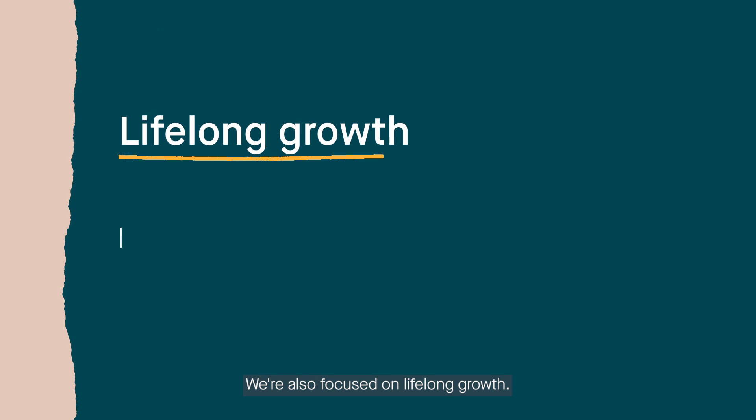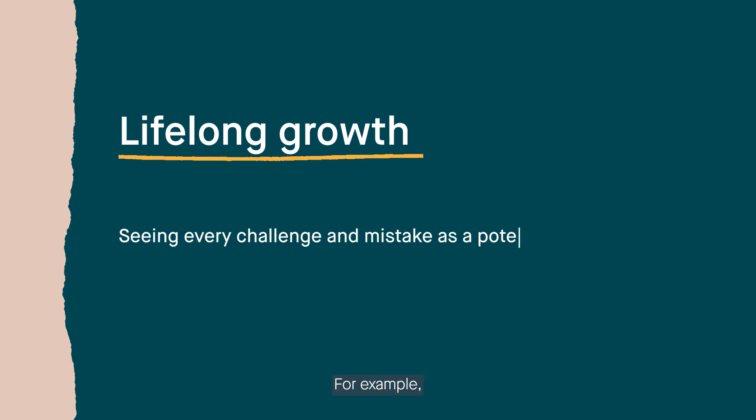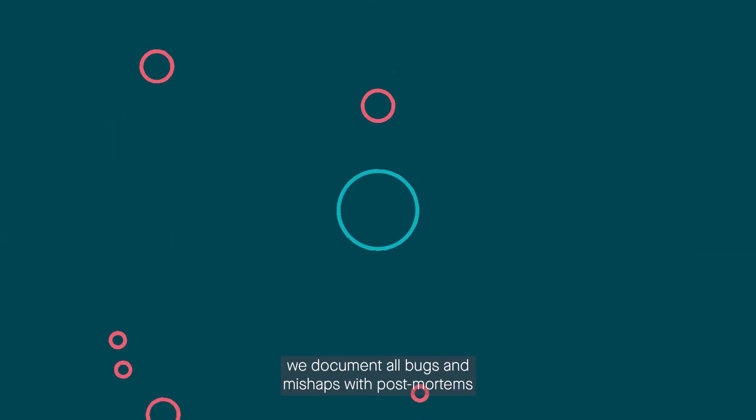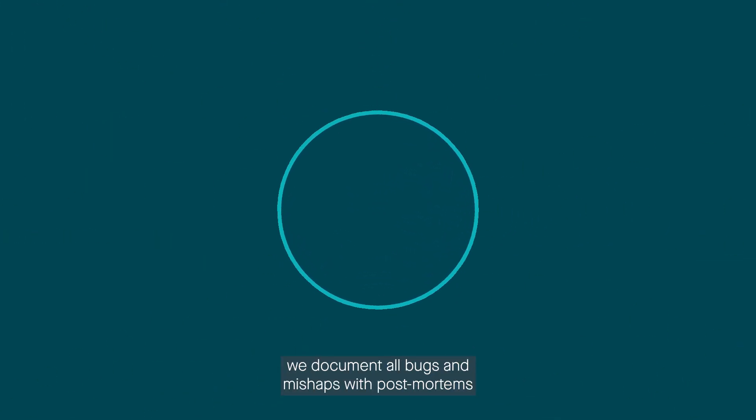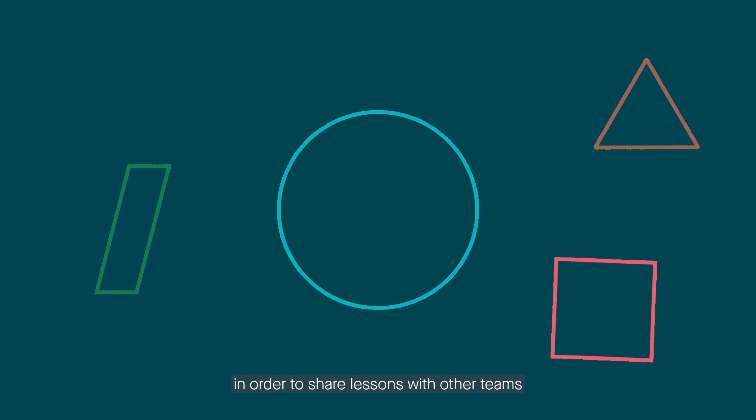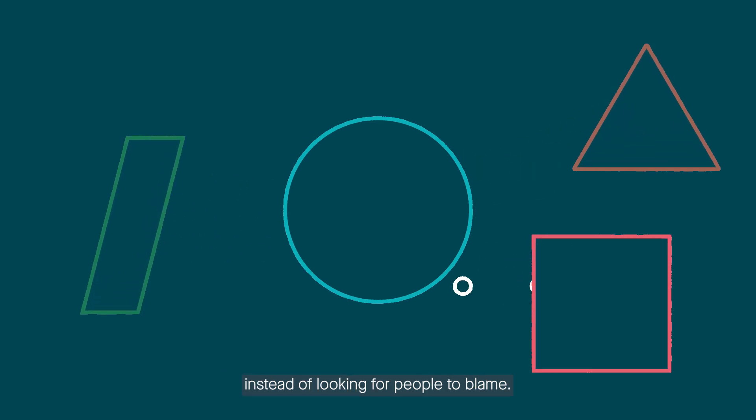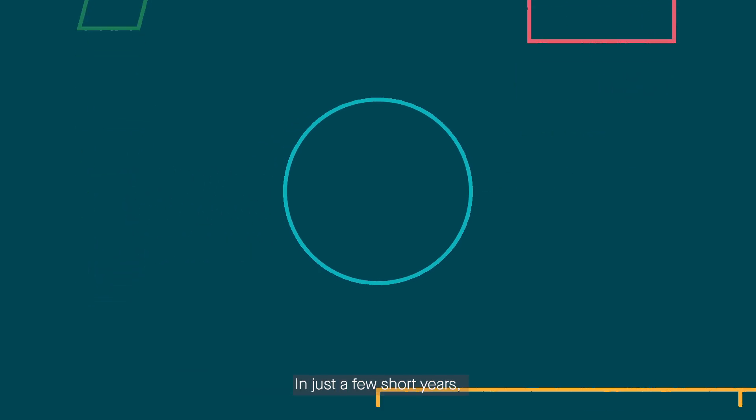We are also focused on lifelong growth. For example, we document all bugs and mishaps with post-mortems in order to share lessons with other teams instead of looking for people to blame.